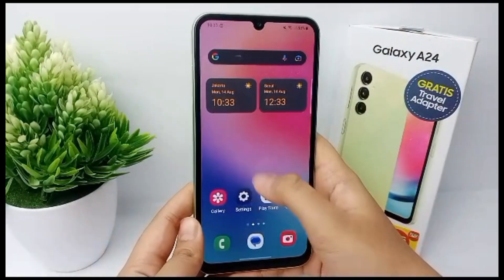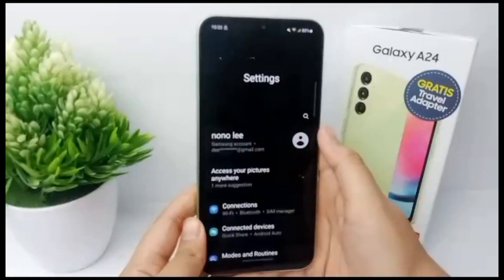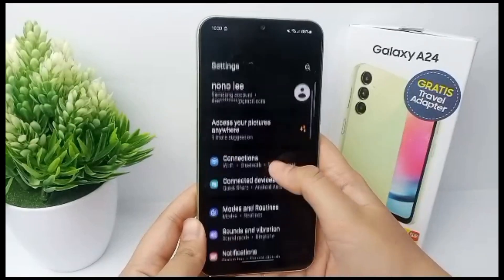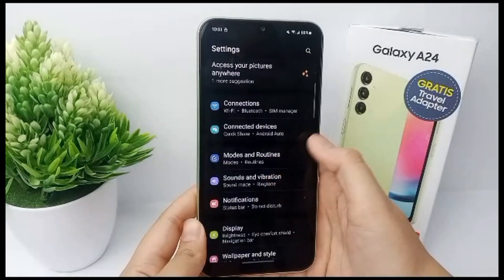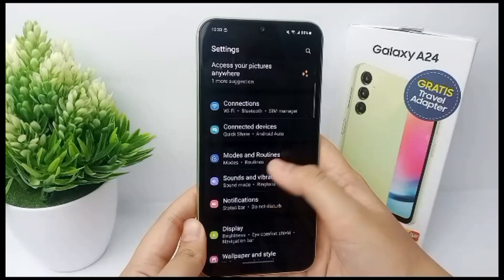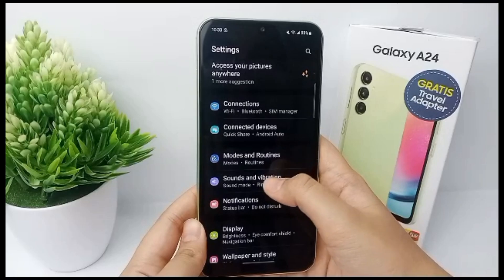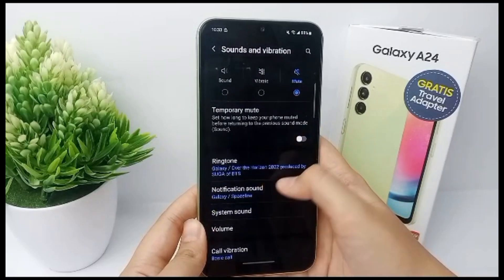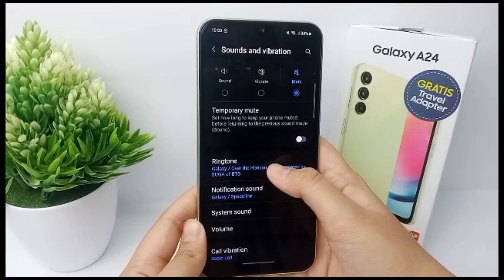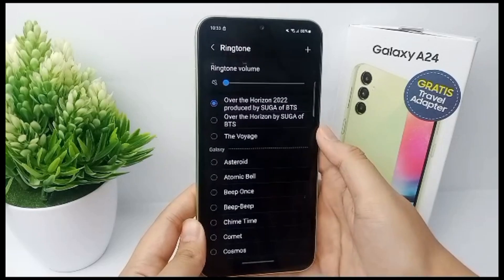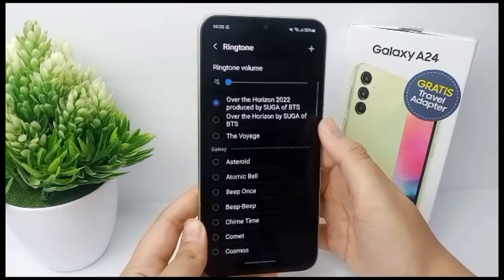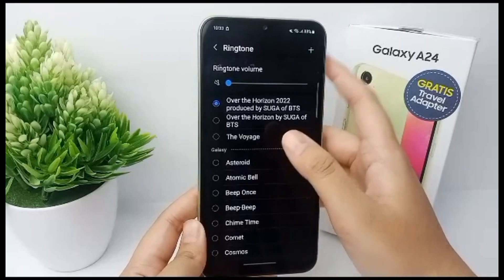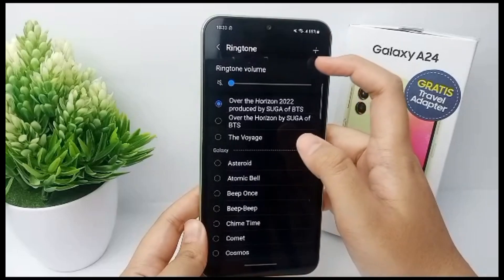First, go to the Settings menu, then scroll down and go to Sounds and Vibration. Then go to Ringtone. Make sure you already have the music that will be used as your ringtone.